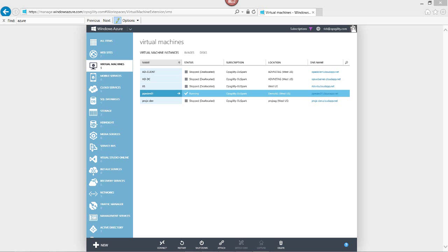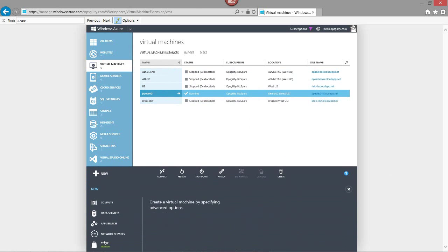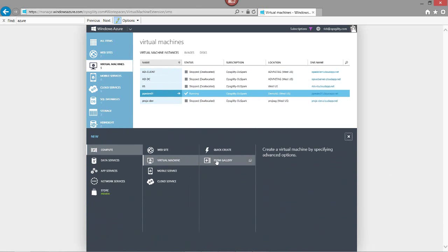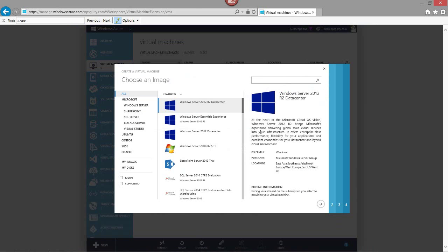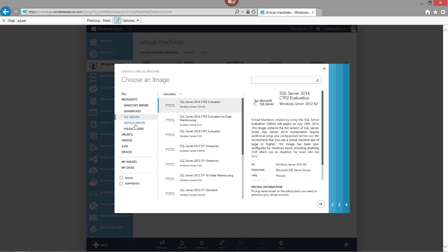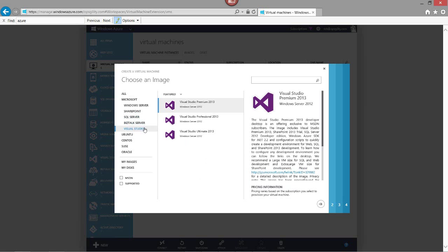In this demonstration, I'm going to show you how to create a developer machine using the Visual Studio 2013 image from the gallery. I'm logged into my Windows Azure Management Portal, showing the virtual machines I've already configured. I'll go to New, Virtual Machine, and select the From Gallery option. This gives me the opportunity to select from a number of different images — server platform images from Server 2008 to Server 2012, pre-configured images of SharePoint, SQL Server, BizTalk, and even Visual Studio, which is what I'll be using.